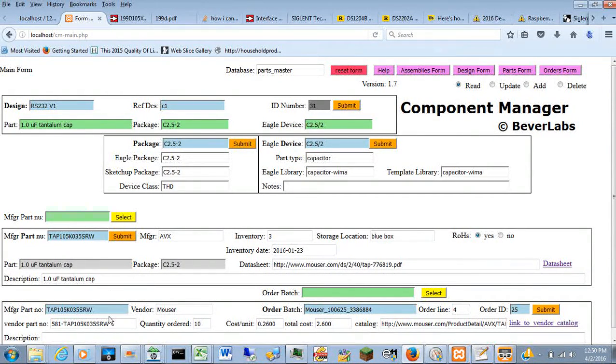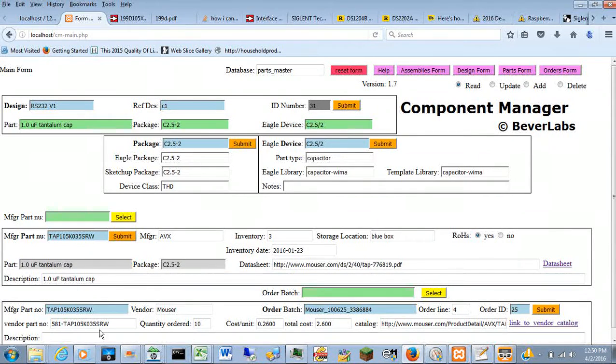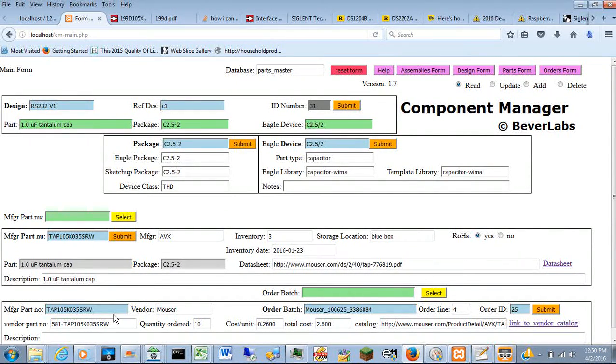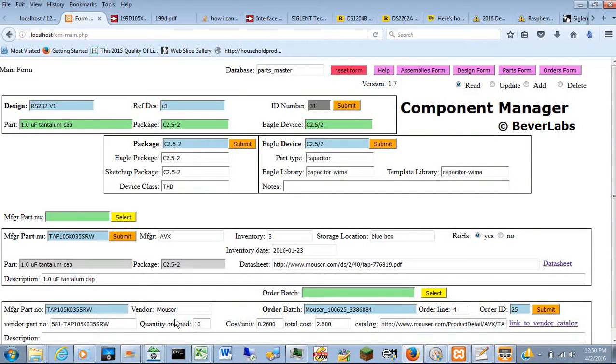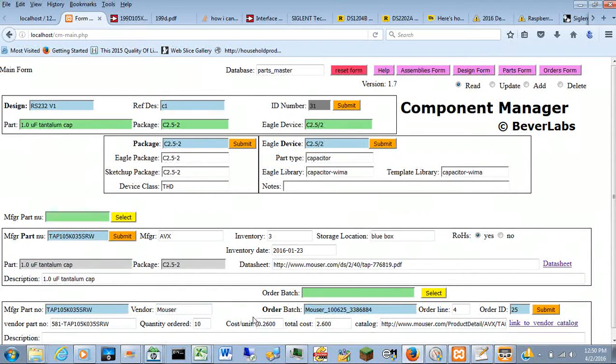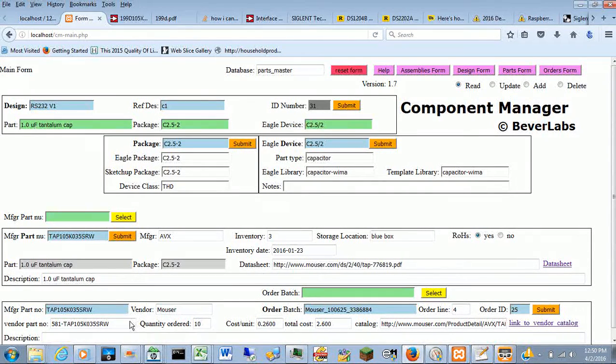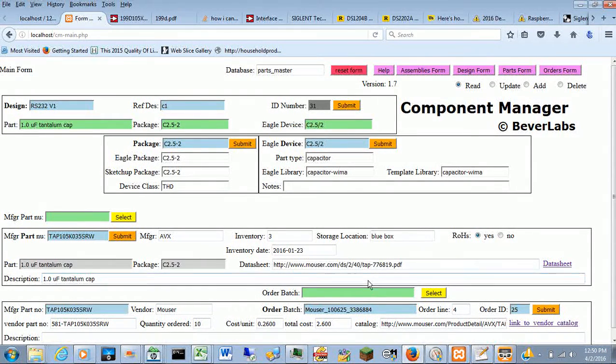And then whichever one you enter there drops down into the ordering table and says, okay, for that manager part number, we ordered it from Mouser with this batch number identifier and this vendor's part number.